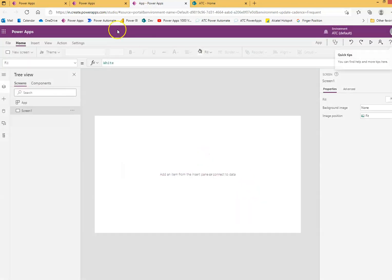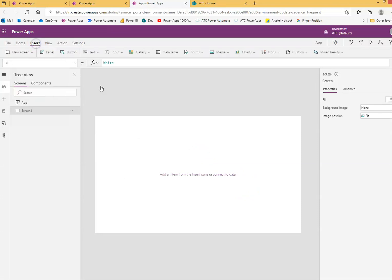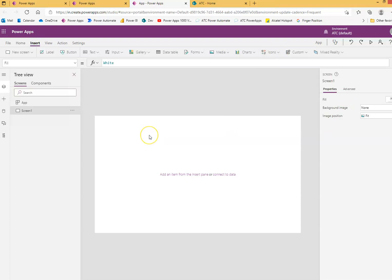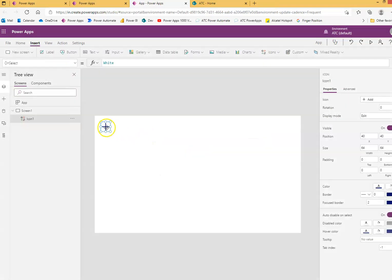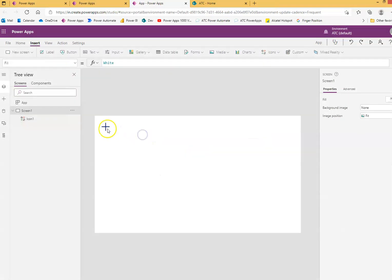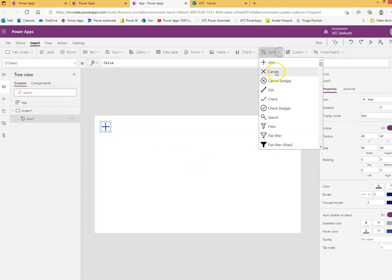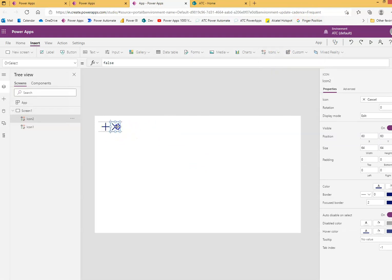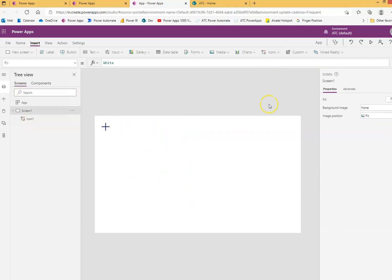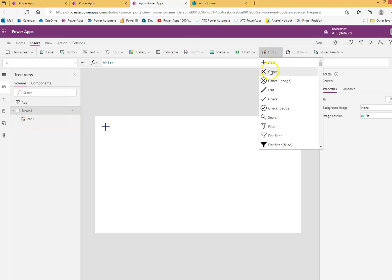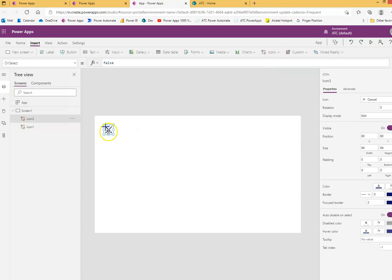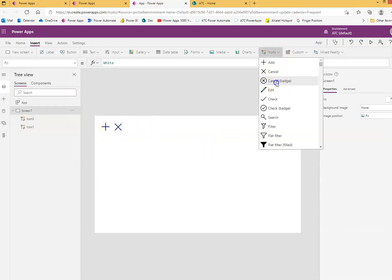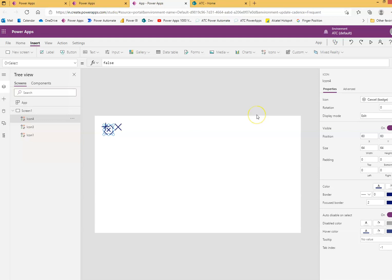Skip the intro. Now insert an icon - an icon is a small image. Add the add sign icon, and also the cancel icon. You can make it big or small or delete it. So I can add cancel, and I can have cancel with a badge circle around it.